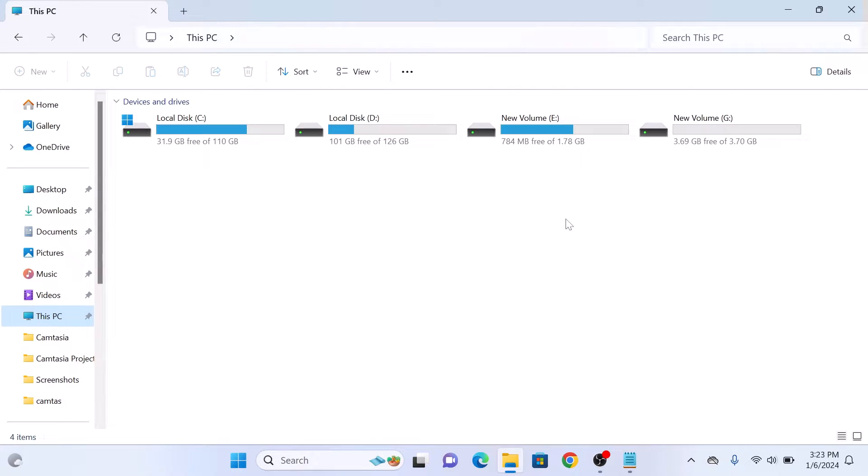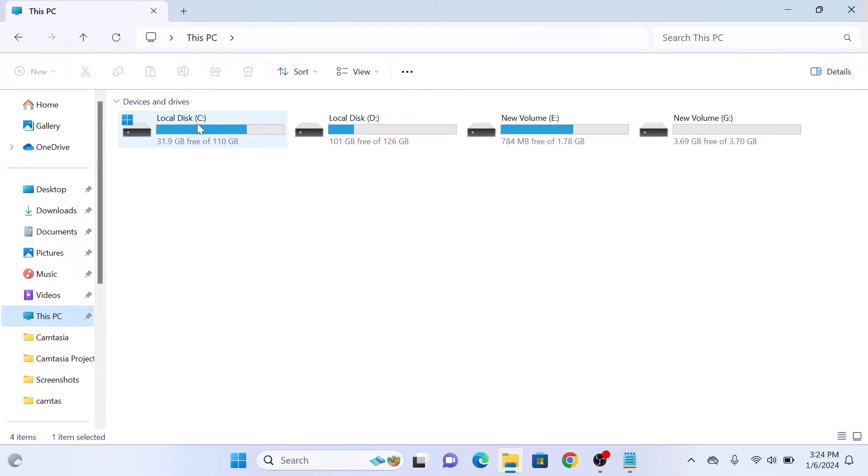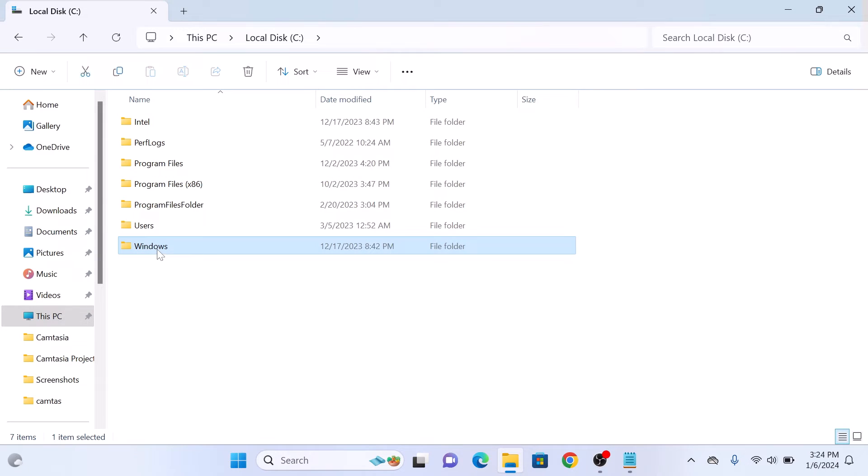Open the drive in which Windows 11 is installed. In our case it's C drive, so click on it. Now look for the Windows folder and click on it.